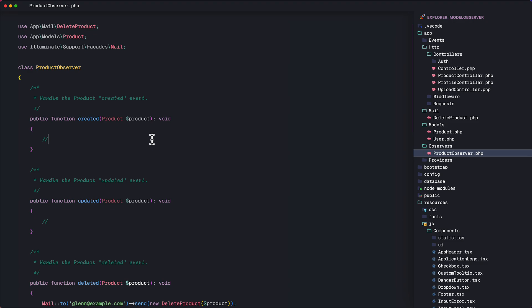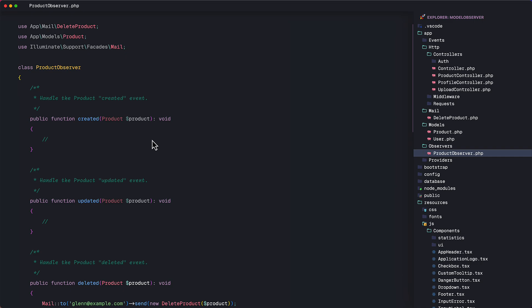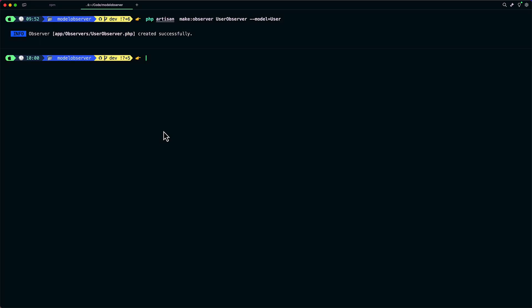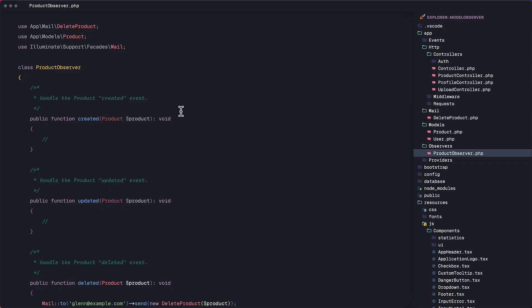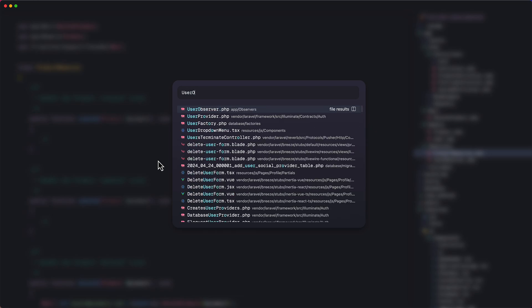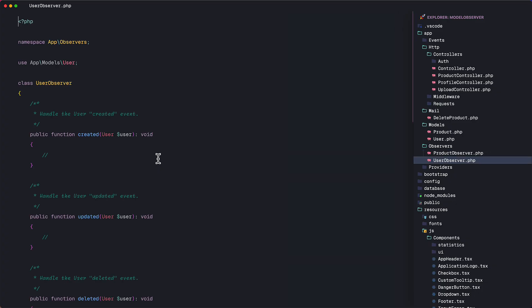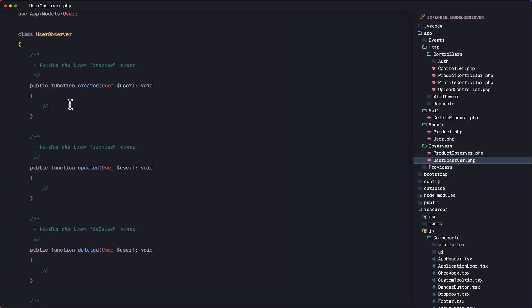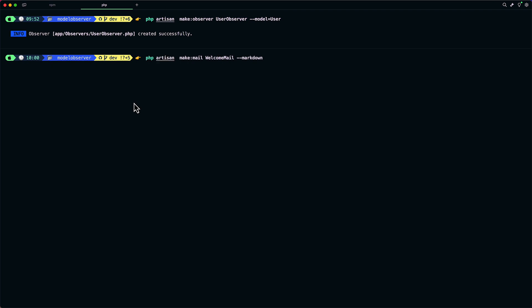So let's try to listen to the created event. But this time we are going to listen to the created event of the user model. So whenever someone registers to our application, we will send a welcome email to the user. So let's try that real quick. I'm going to create a new observer class, user observer. OK, so here's the class. Now let's quickly create a mailable class for the welcome email. Let's call this welcome email and use a markdown template.